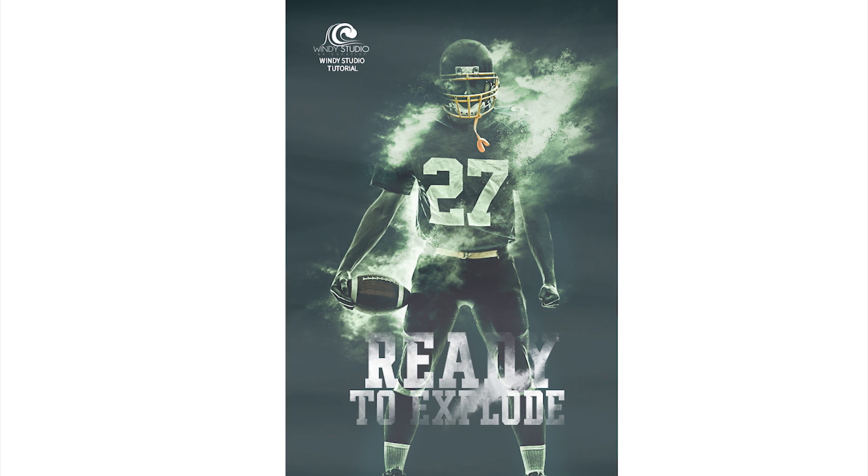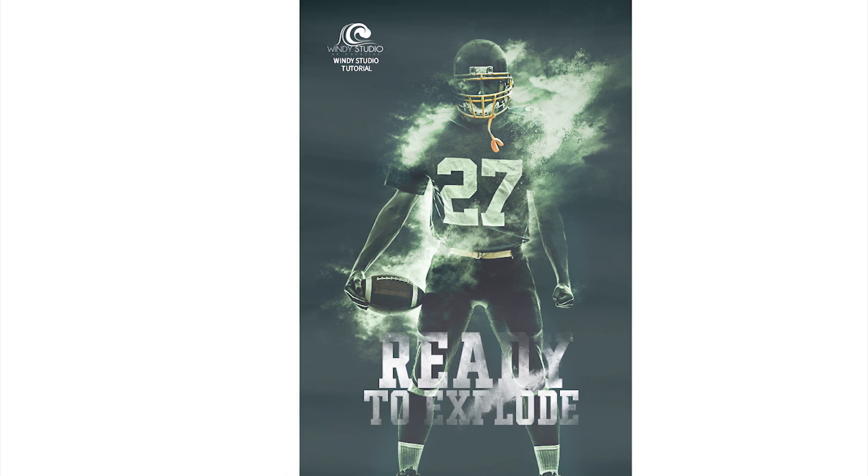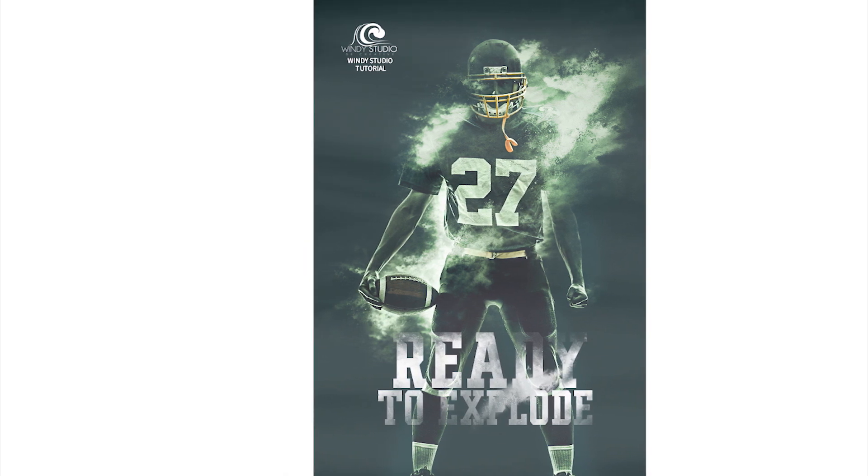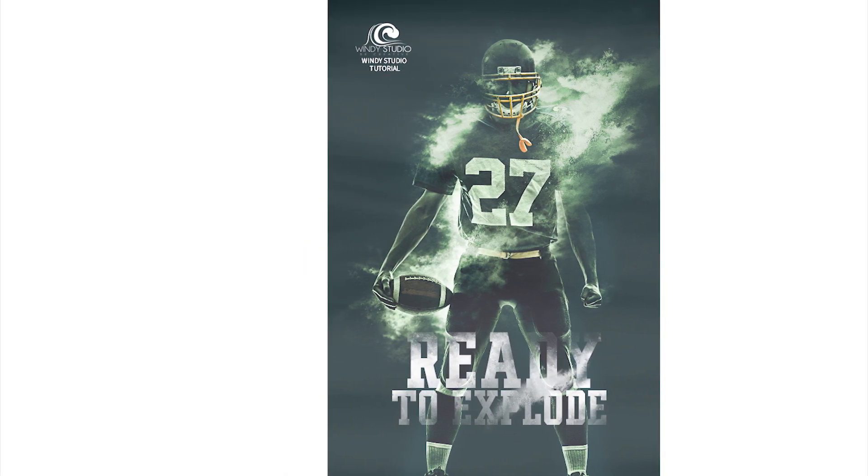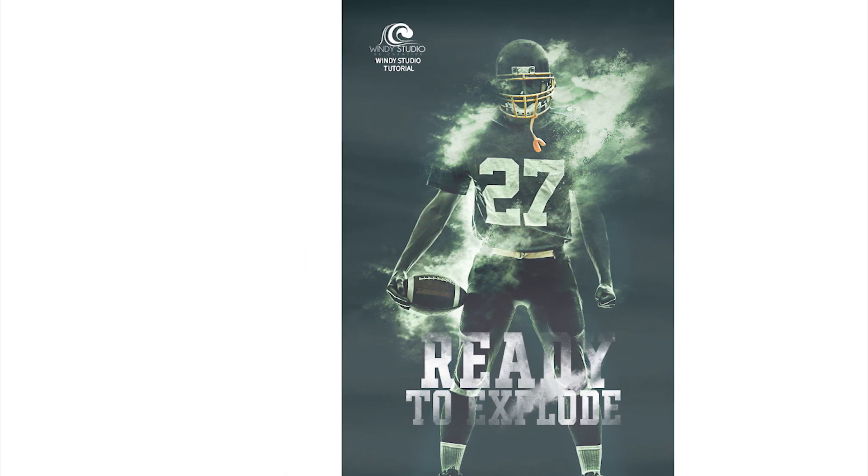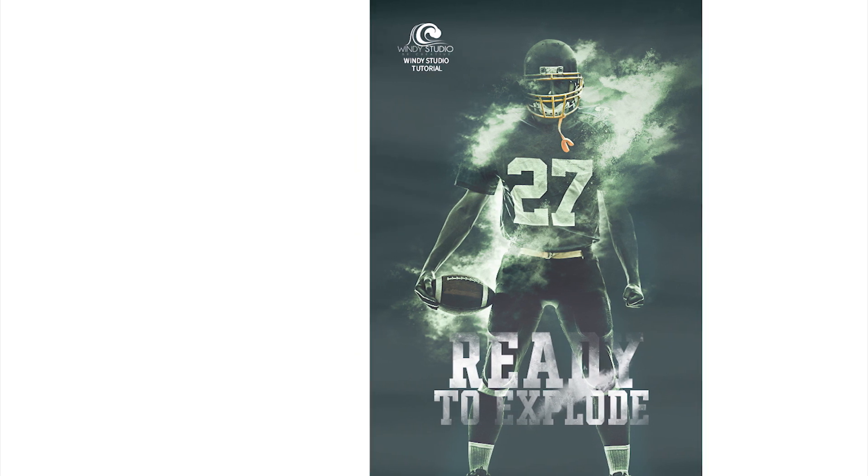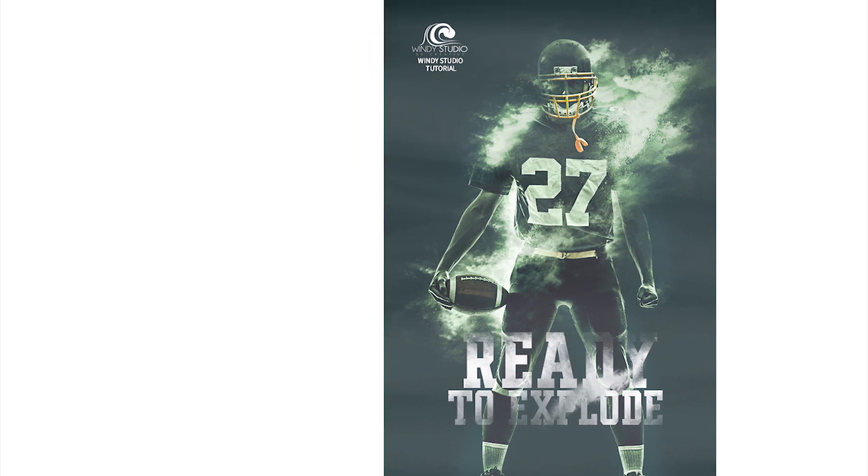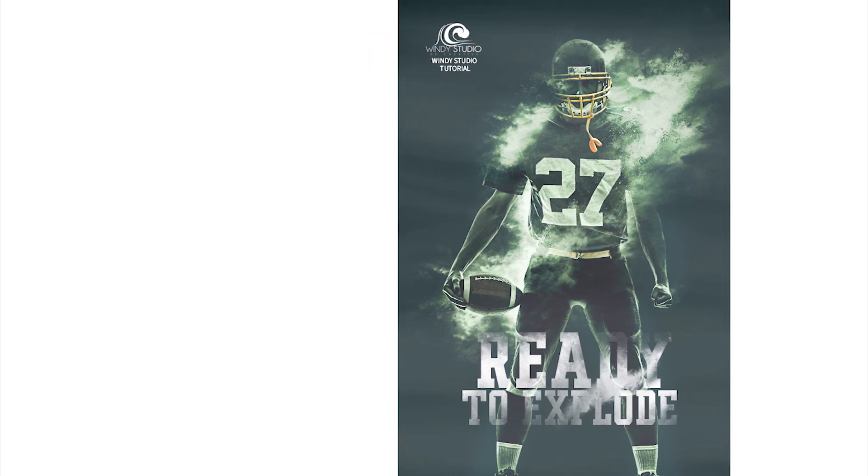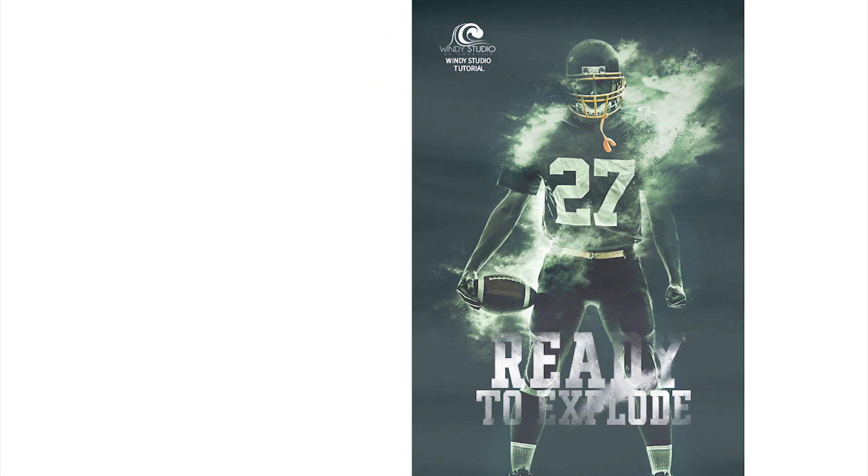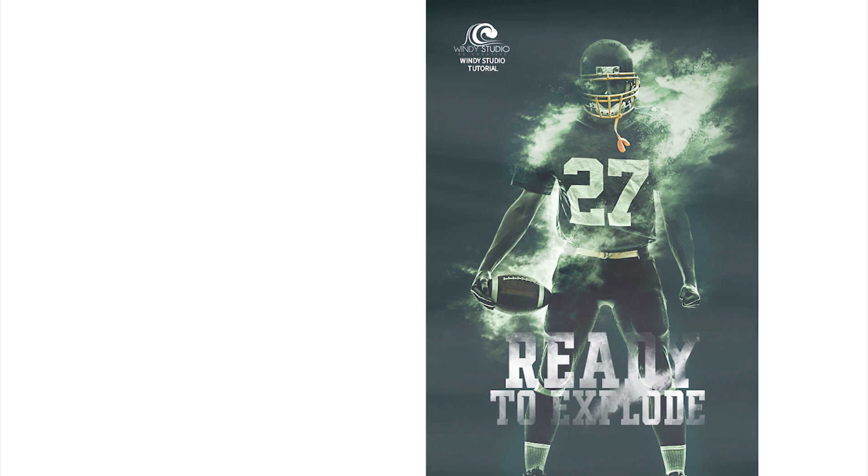Hey guys, welcome to Windy Studio. In today's video, I'm going to show you how to create a simple poster design just using brush and layer masks in Photoshop. So without any further ado, let's jump into the tutorial.